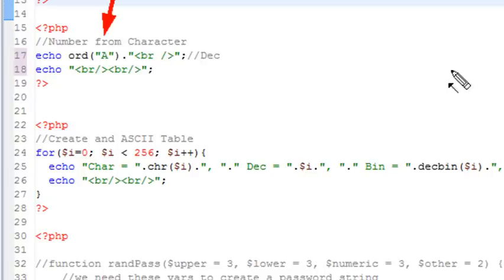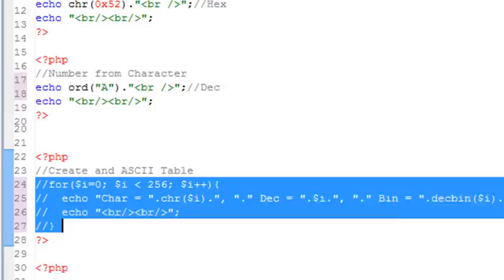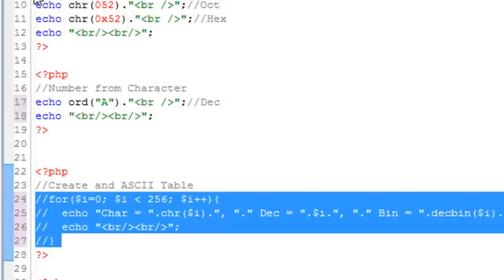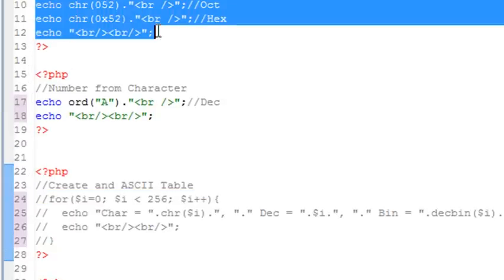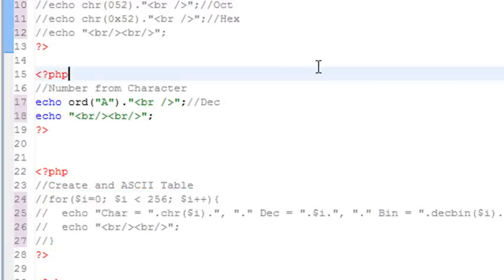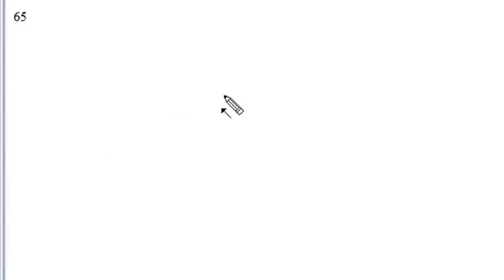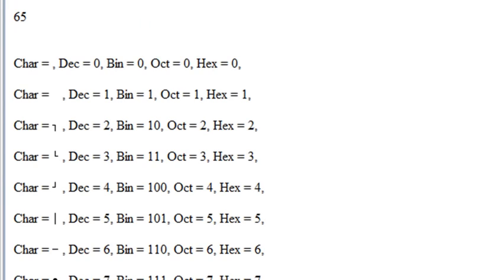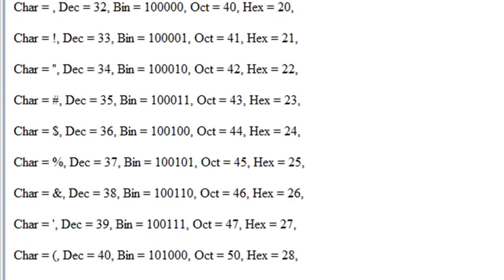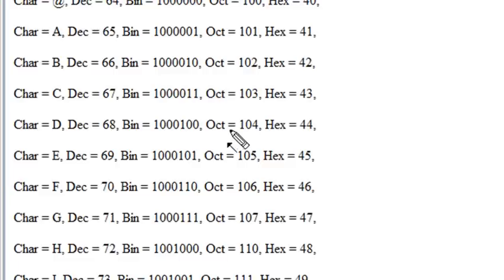Let's go ahead and comment some of this code out so we can just get ORD by itself. And so the question is, what is the decimal number for the capital letter A? So let's go ahead and run the code. And there it is. The decimal number for the capital letter A is 65. Let's run our ASCII table again and verify that. And indeed, it is 65. So it works. So you can go one way or the other.